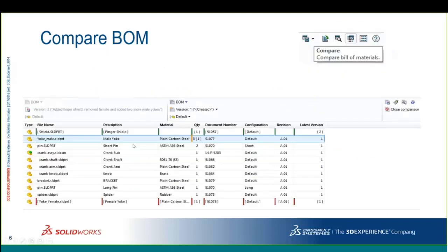Let's start with comparing bill of materials. This gives you the ability to see the difference between one BOM and another. A common example: you give purchasing agent bill of materials number one and tell them to start requisitioning. Time passes, you make changes to the assembly, then come back weeks later with a new version. Their first question is always: what's different? What do I need to buy, what do I sell back to stock, what has changed? That's where the compare bill of materials feature comes in.